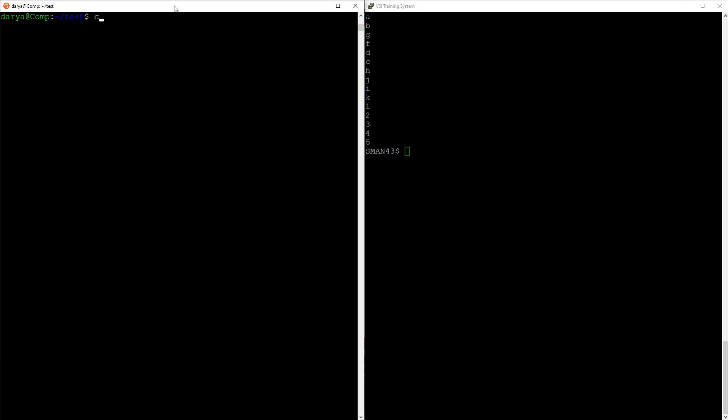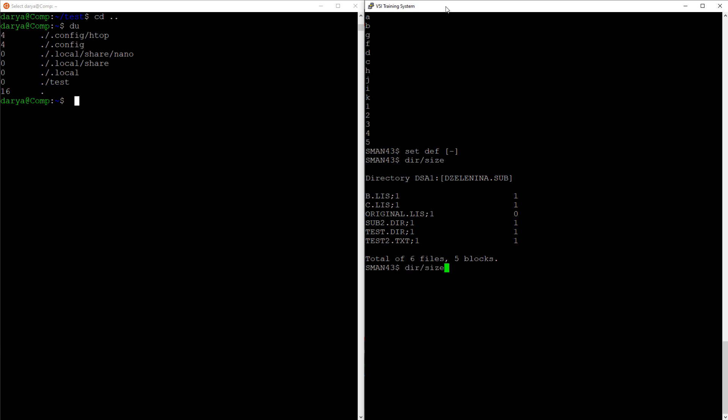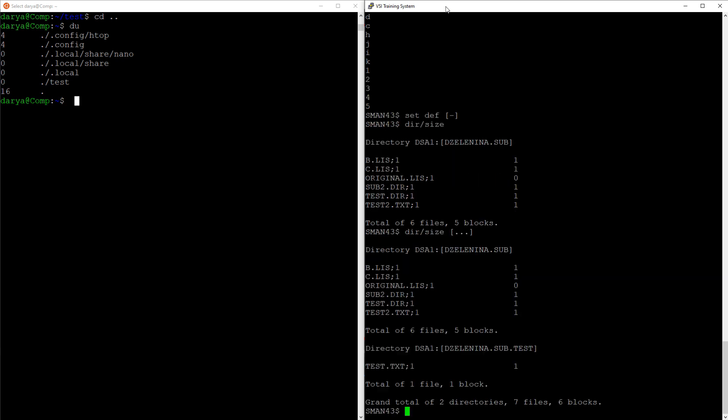The du command in Linux displays the amount of disk space used up by the current working directory. In OpenVMS, you can display the total amount of disk space occupied by a directory with the directory slash size command. If you wanted to take into account all directories underneath the current directory, just use the recursive wildcard, three periods in square brackets. If you don't want to see any directories, but just the number, you can use slash grand underscore total.